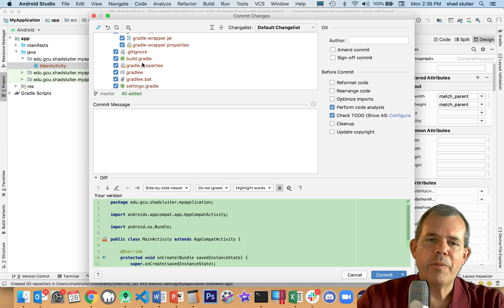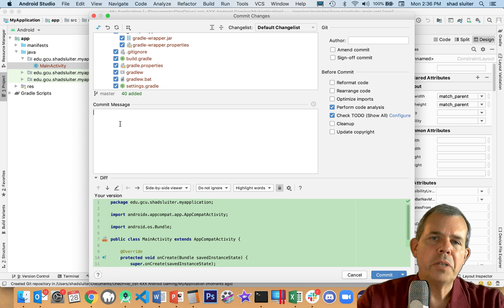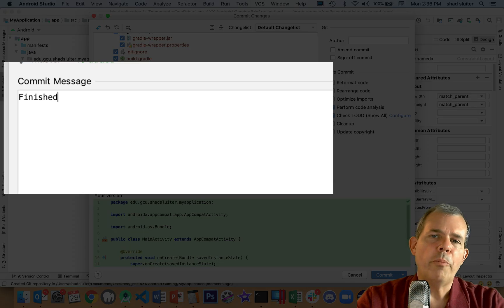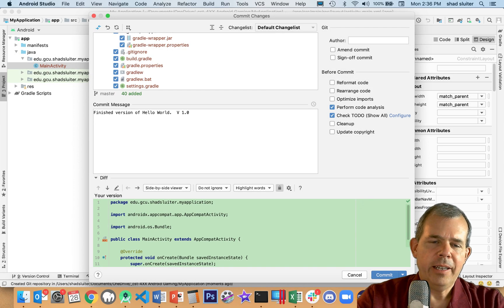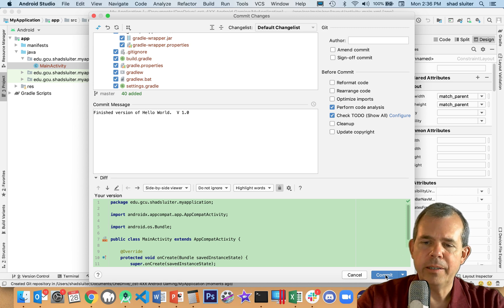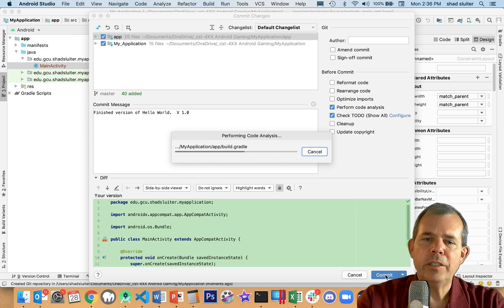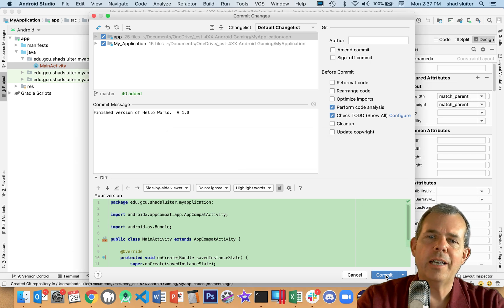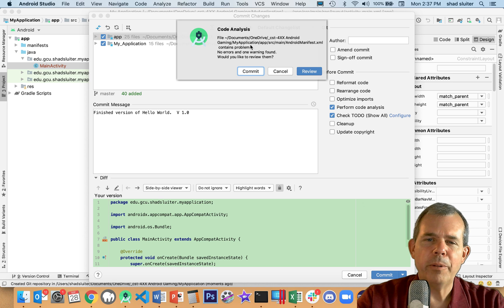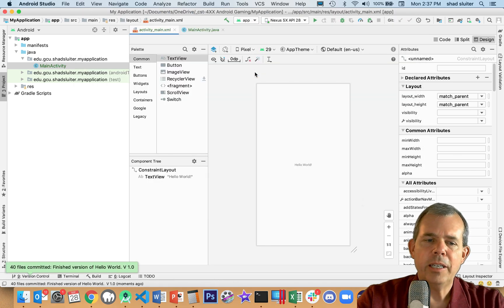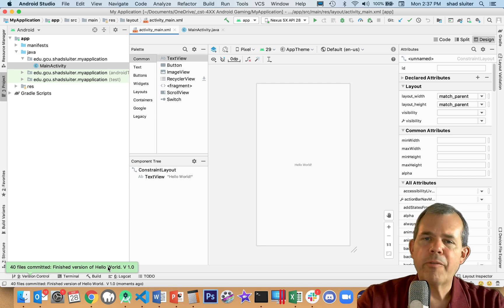There are a lot of things in a GitHub project for Android. The next item is a message — what do we want to say about our project? I'm going to call mine 'Finished version of Hello World' and call it version 1.0. Then at the bottom I choose Commit. Now, I have not backed up my project to GitHub yet — I have only identified which files are in the project. It says there may be a problem, but go ahead and commit it anyway. Down at the bottom, it says 40 files have been committed and we have version 1.0. It still is not online.